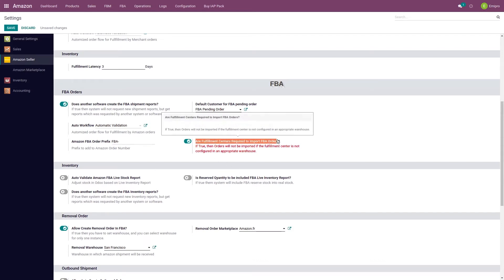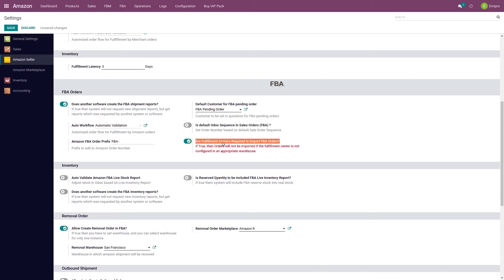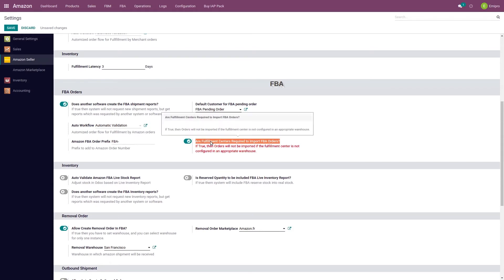The last seller-level option is 'fulfillment center required to import FBA orders.' If this option is enabled, the system will not import any order unless the fulfillment center in that order is associated with a specific FBA warehouse. We have already discussed FBA fulfillment center and warehouse configuration in a separate video, so please watch that video before enabling this option.